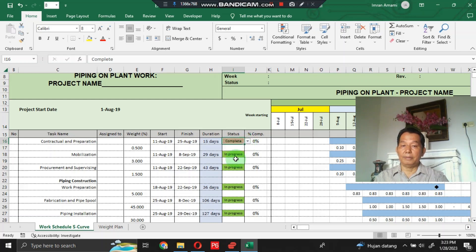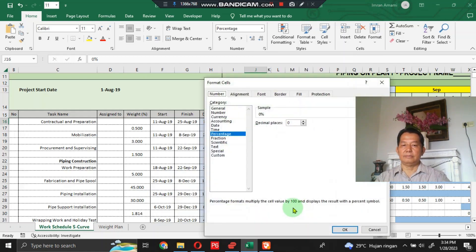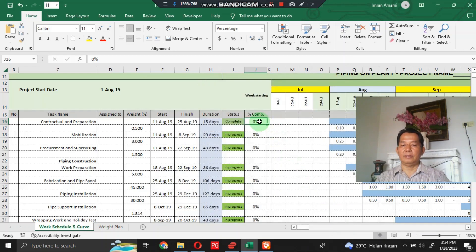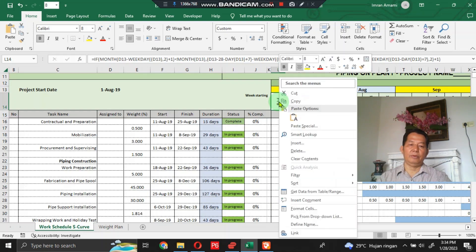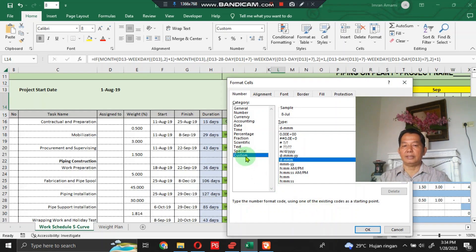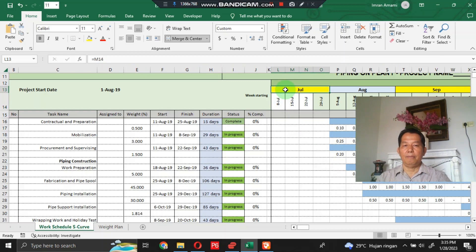For percent complete, click Format Cells, then click Percentage with zero decimal places, and click OK. For the date section, I have already completed this section with formulas. You should format this section by right-clicking, Format Cells, click Custom, and type 'd' with three 'm's, then click OK.